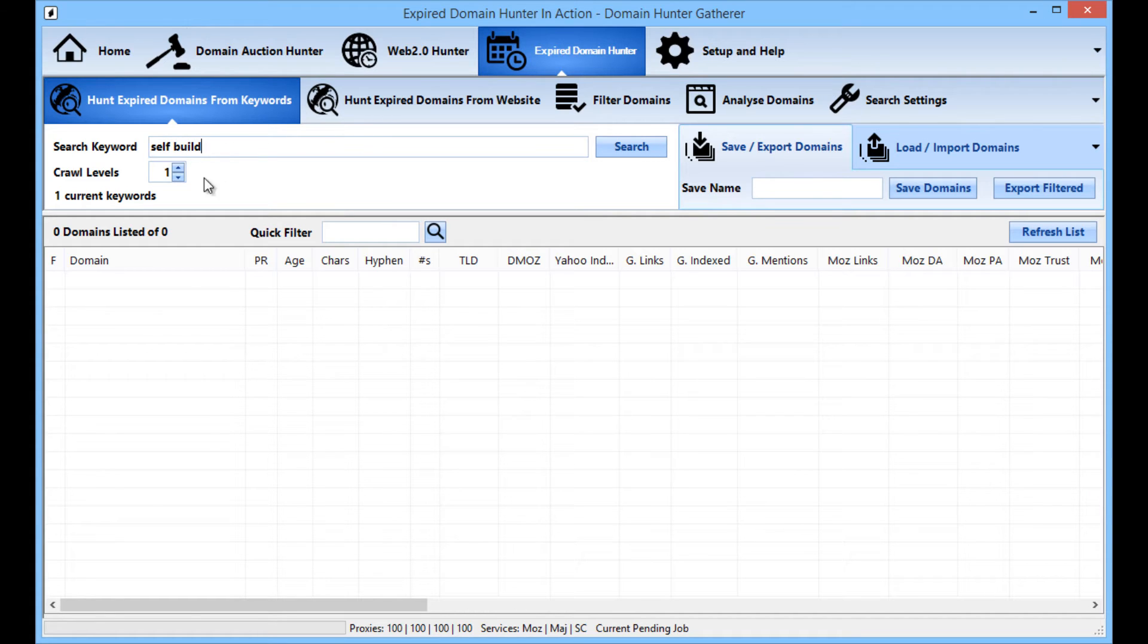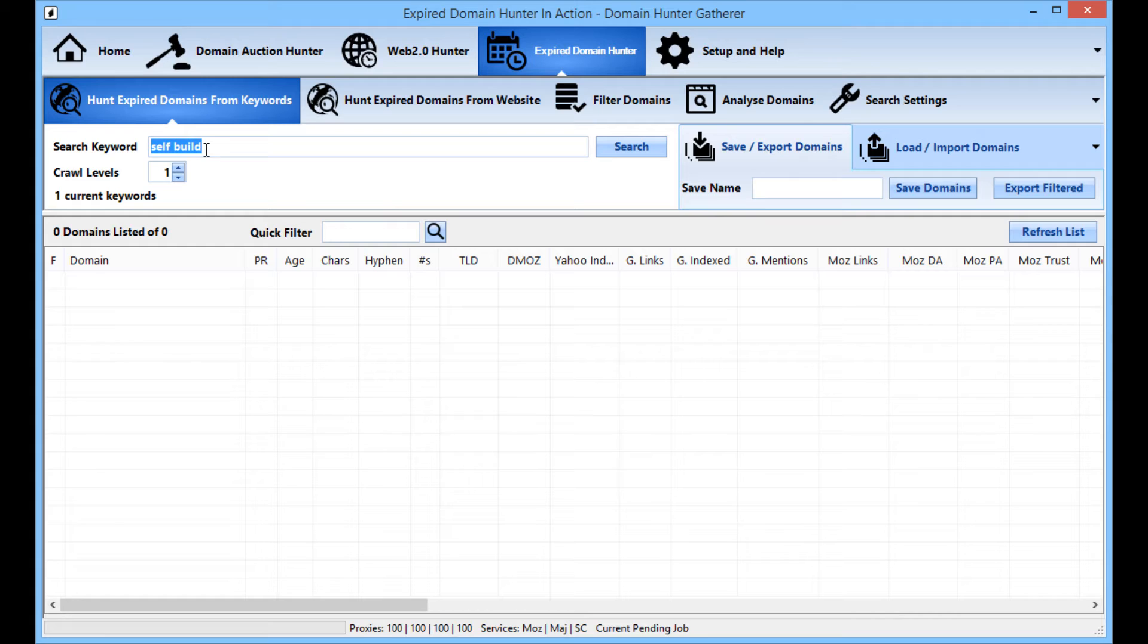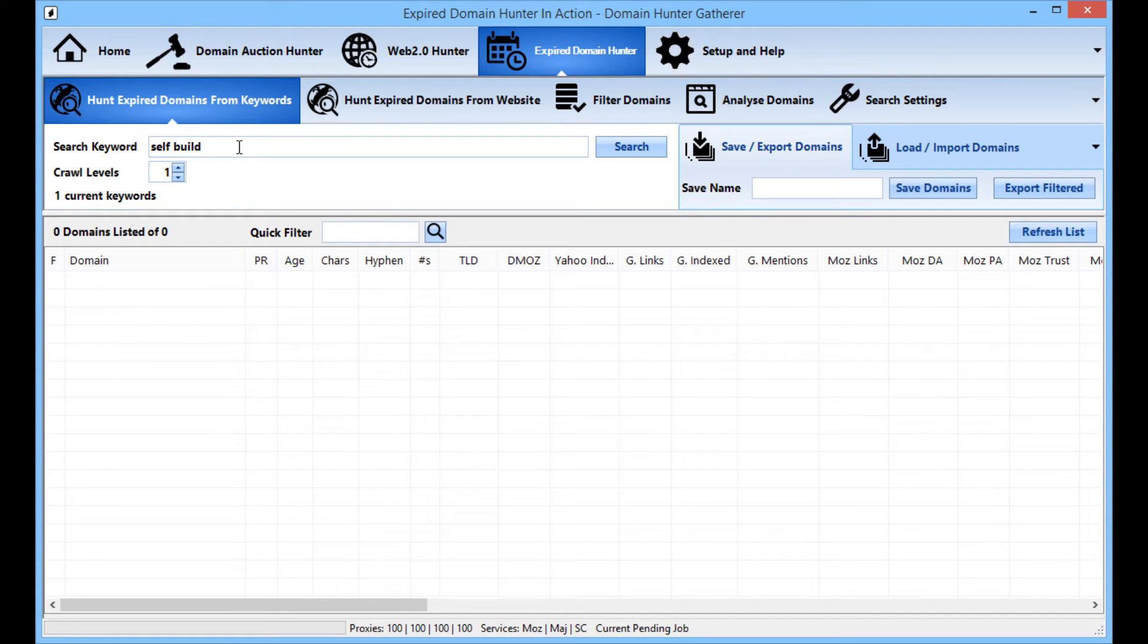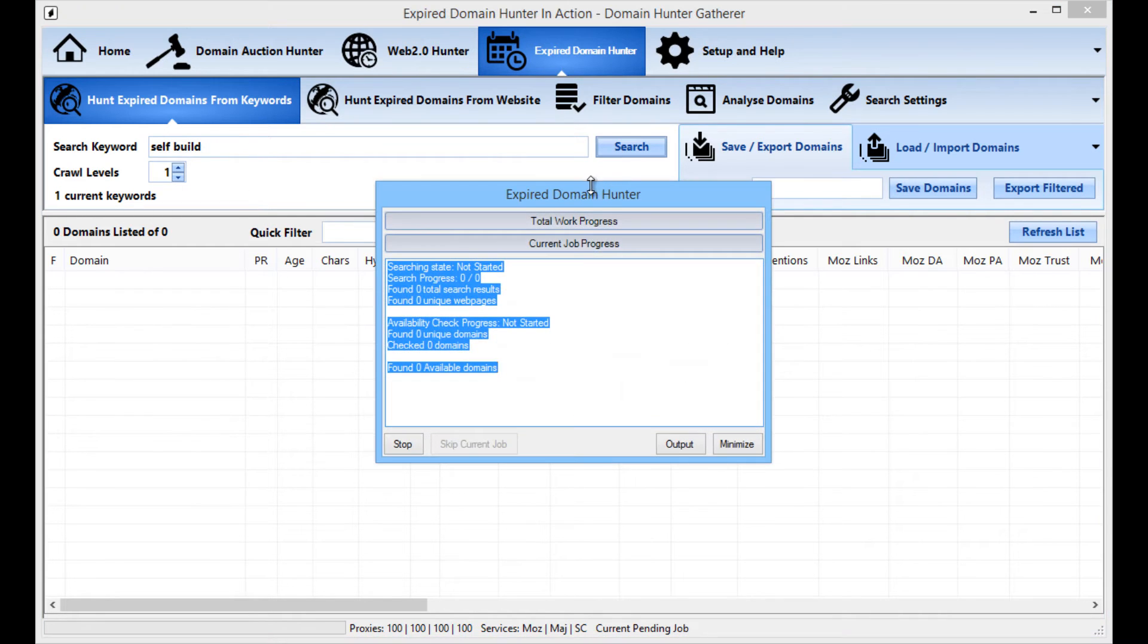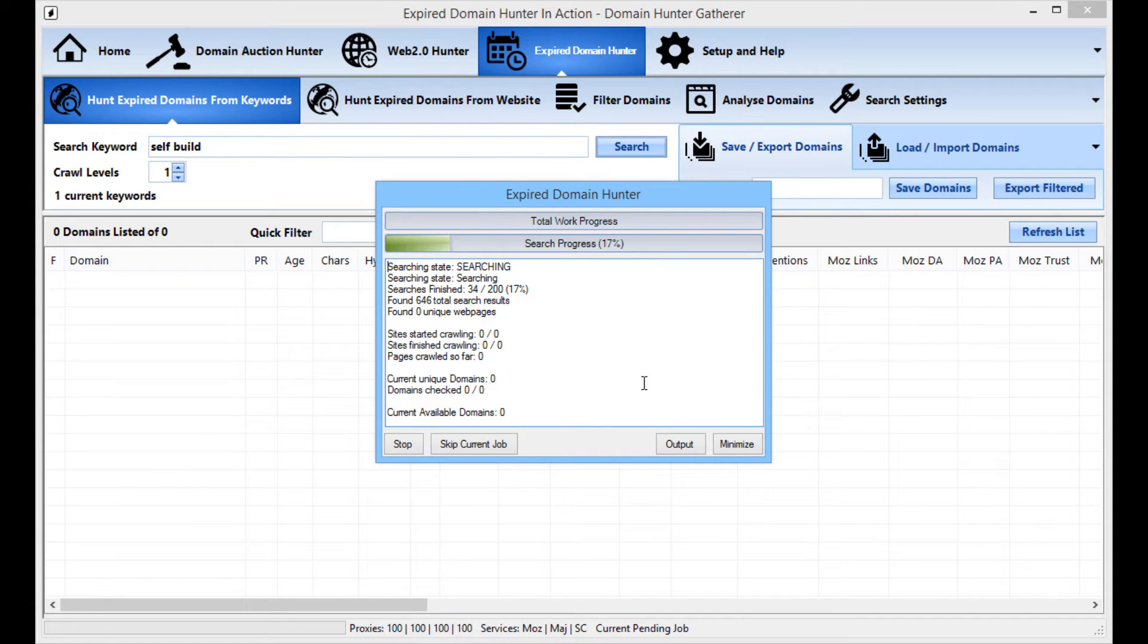So simply put in a few relatively vague keywords or just one very vague keyword. I'm looking in the self-build niche so I'm going to put self-build. Crawl level, I'm going to leave it as one because then I know that the domains that are being found are being linked to from other websites that are ranking for that keyword. That's very important. So we know that every domain has a link from a page that is ranking for that keyword. Then all I need to do is hit search and DomainHunterGatherer will do everything for me.